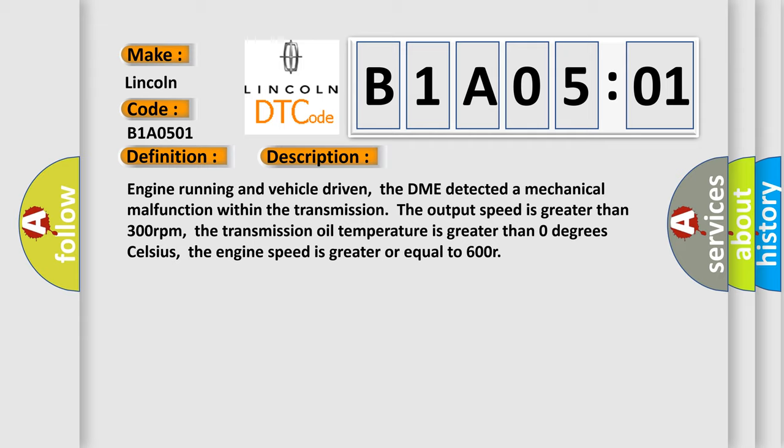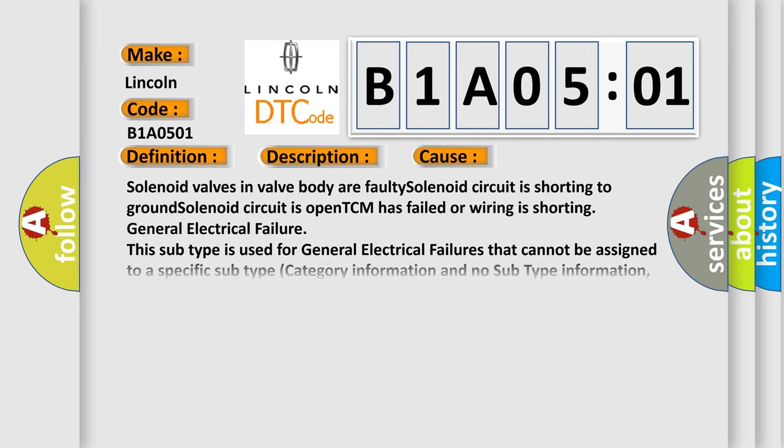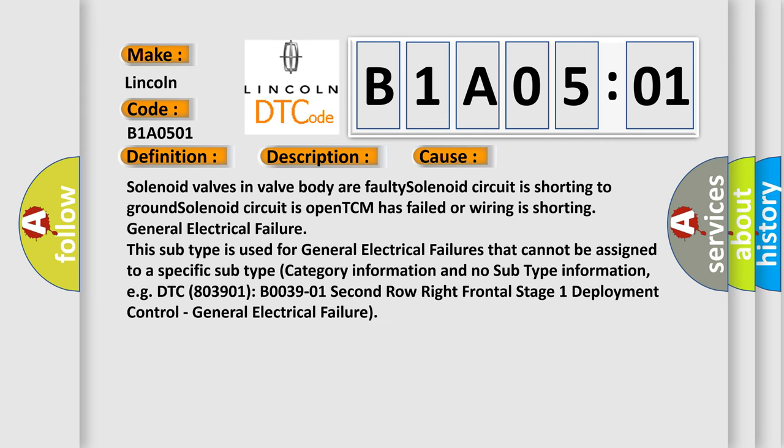This diagnostic error occurs most often in these cases: solenoid valves in valve body, a faulty solenoid circuit is shorting to ground, solenoid circuit is open, TCM has failed, or wiring is shorting general electrical failure.